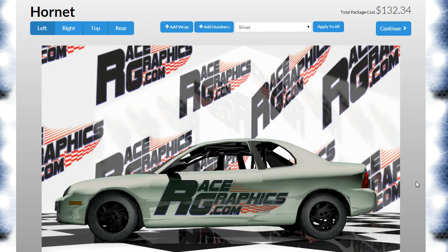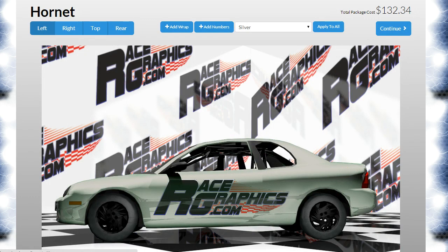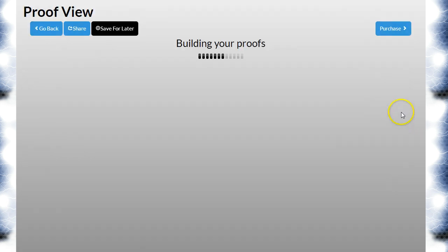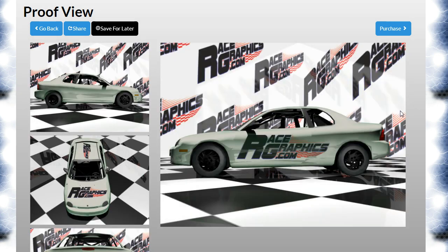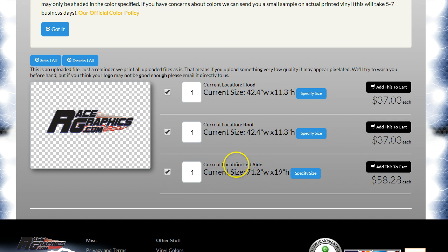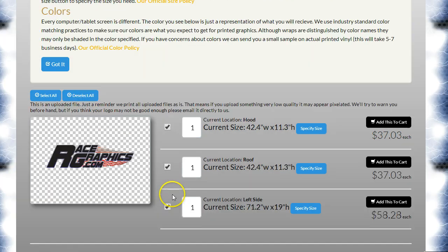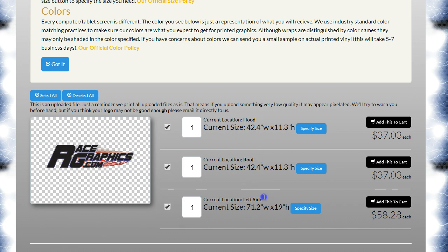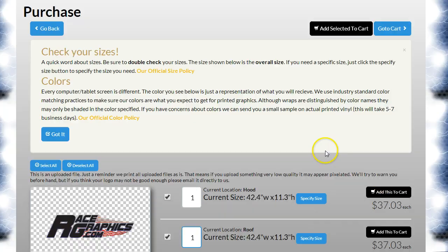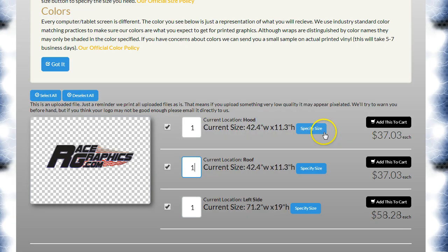Okay, so real easy to do. We just loaded one thing in here and we can use it wherever we want. If you hit continue, it's going to build our proofs here, so you can see it's in several places. If I click purchase, since we used the design library, the site knows you've just uploaded one file—there's no reason to show you three different ones. It says you've got the same thing on the hood, the roof, and the left side, and here's the sizes. You could change the quantity, hit add to cart, or hit add selected to cart.